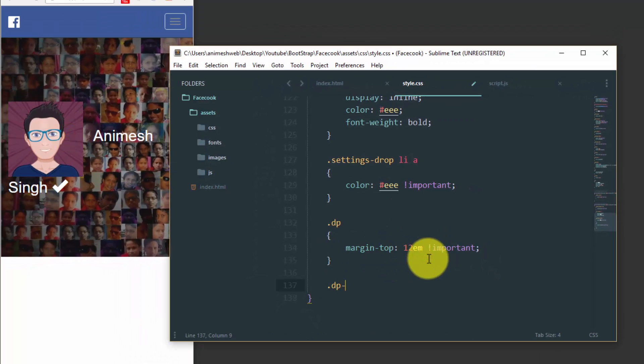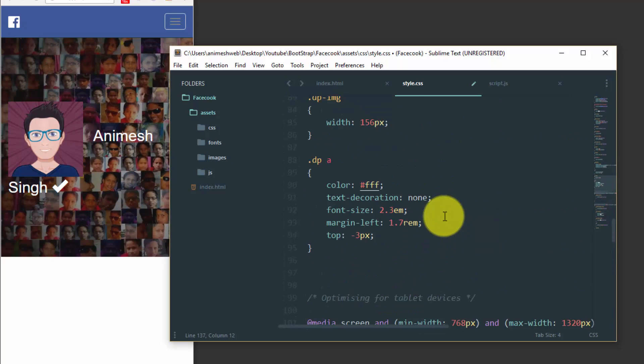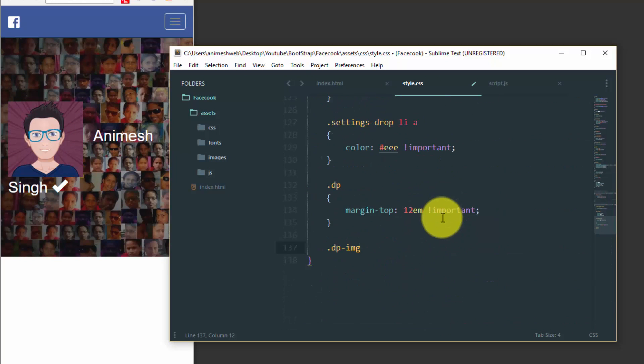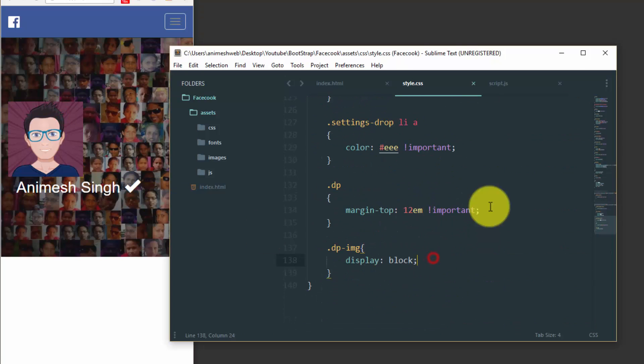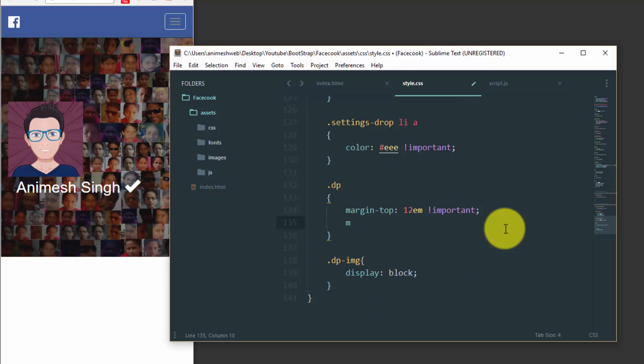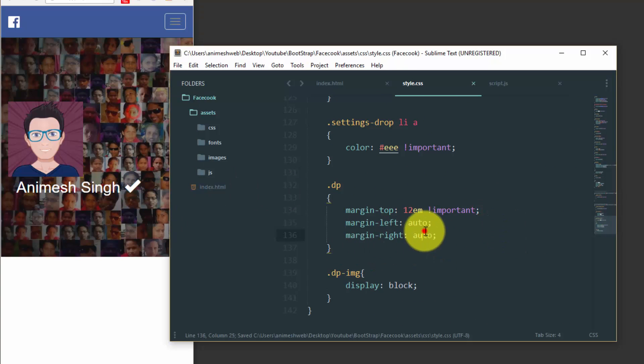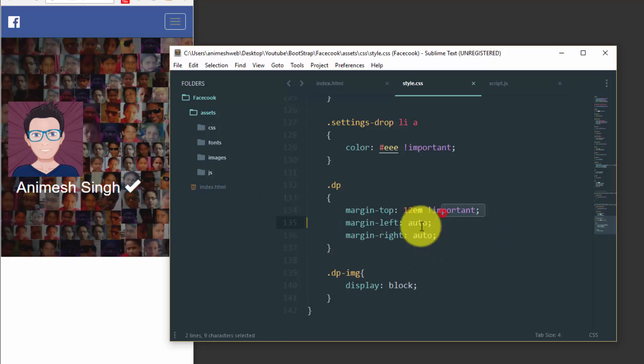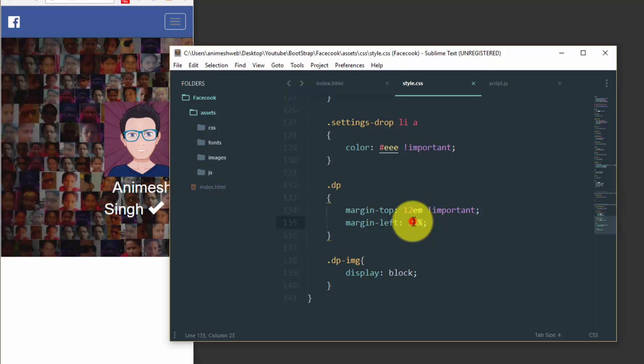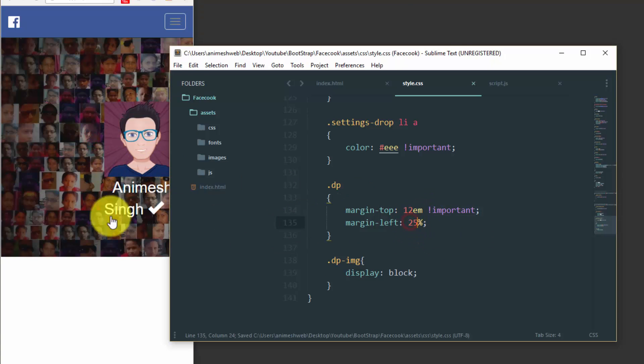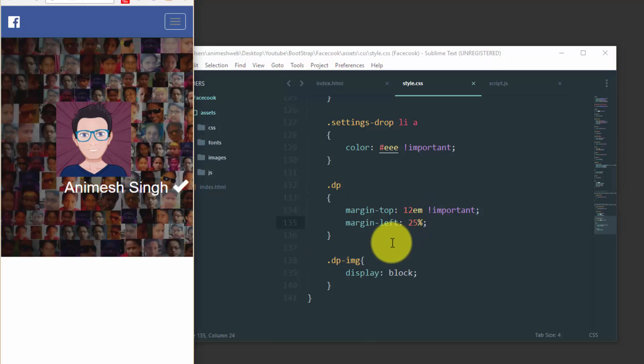So we would need only to customize it in the mobile devices. Add a media query from 200 to 550 pixels. We want to customize it 50 percent maybe, no maybe 25 percent.